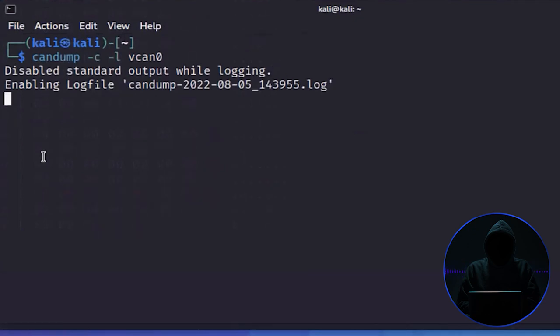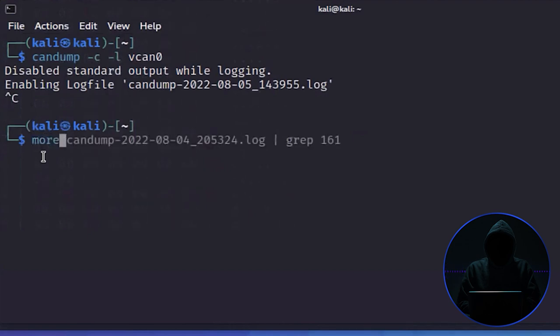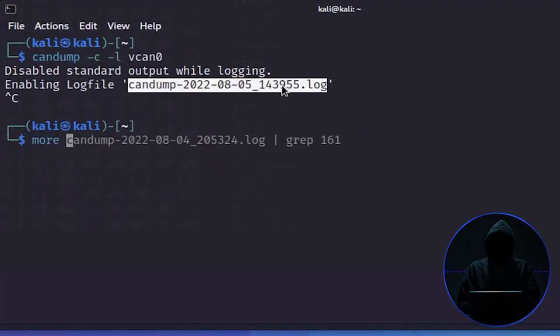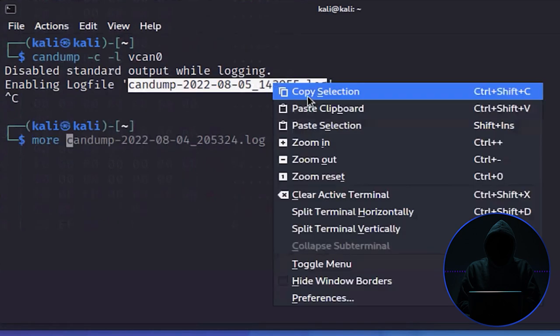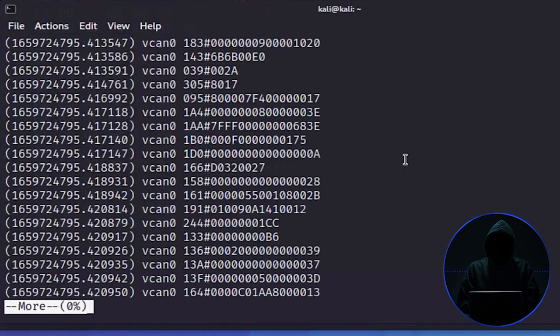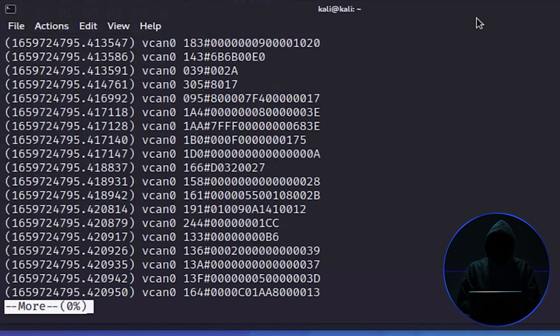Now what I can do is use 'more' with the name of this file and I can view it. There it is. In doing research, what I would want to do